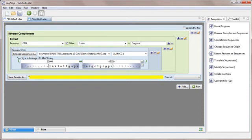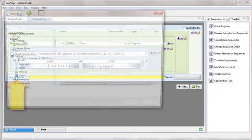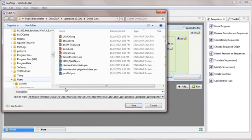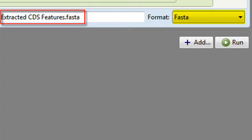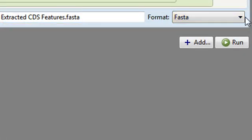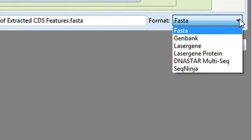Now I need to choose a place to save the output file. To do this, I click the Save Results As button. By default, SeqNinja assigns this to the FASTA format, however, I can use the Format drop-down menu to choose from among several other alternatives.